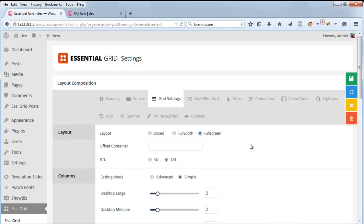So that's a quick overview of some of the layout options for Essential Grid. Thanks for watching.